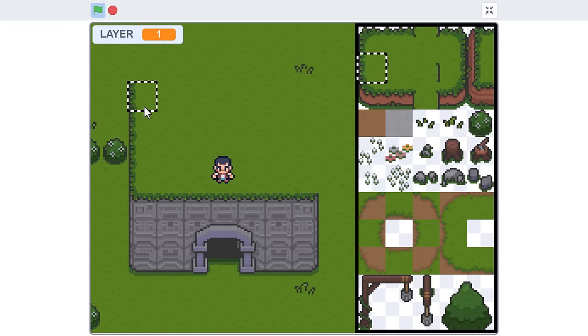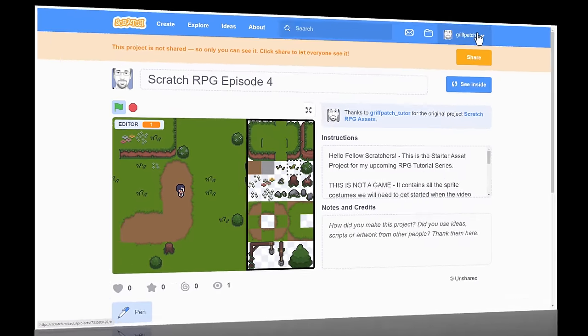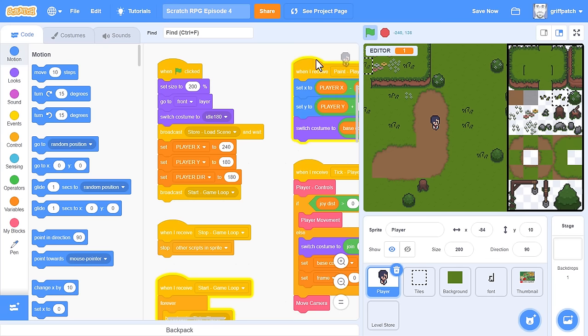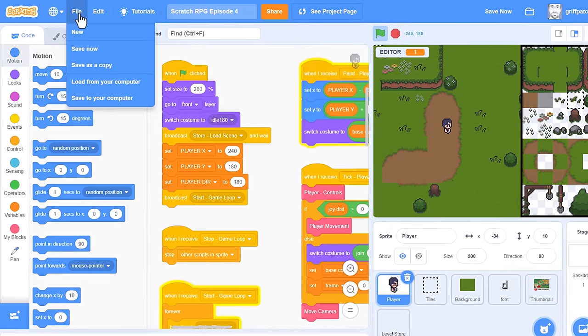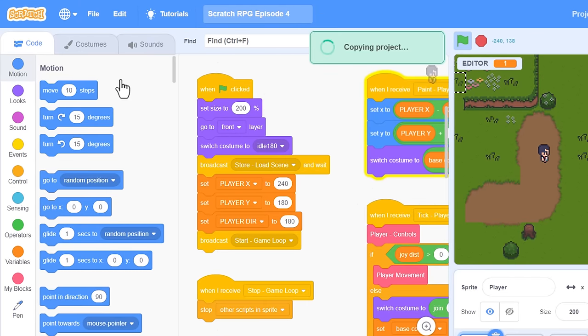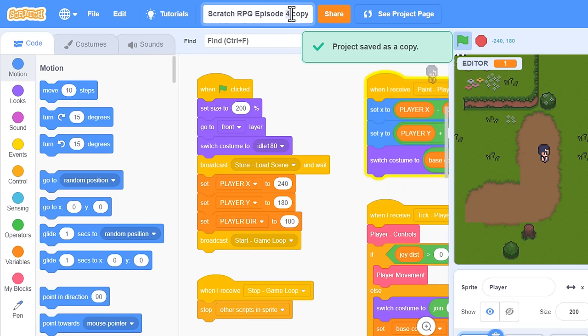What are we waiting for, guys? Let's get Scratching! We begin with our projects from episode 4, and as always, take the time to save your project as a new copy for This is RPG Episode 5.